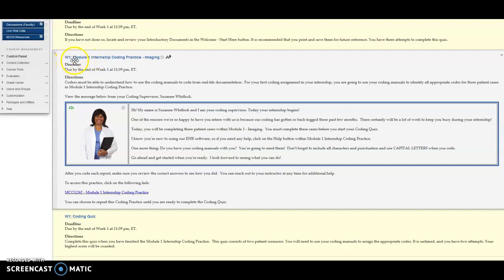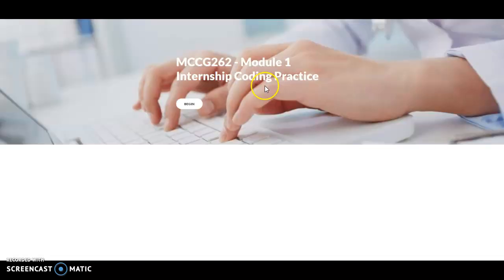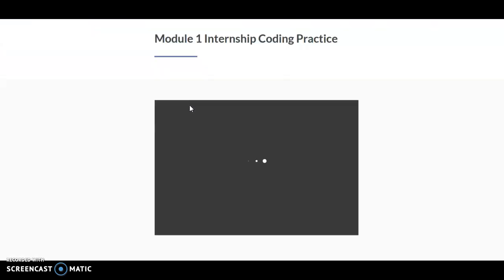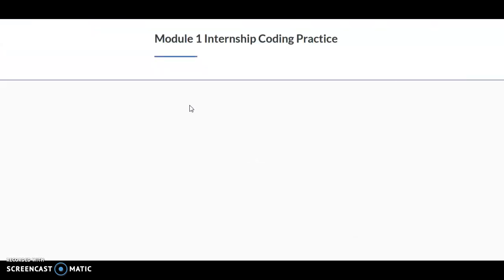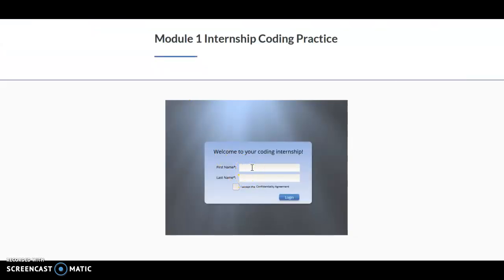For example, Week 1 is Module 1. If you click on this hyperlink, it's actually going to open you up to the practice. You're going to click Begin. Then you're going to enter your name, or you can just enter initials.